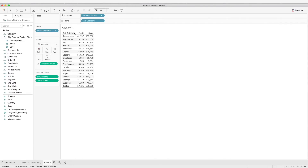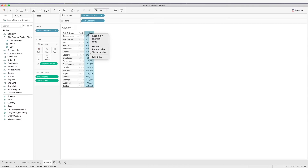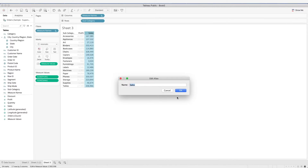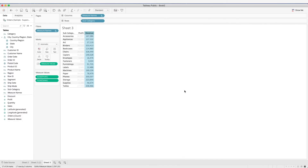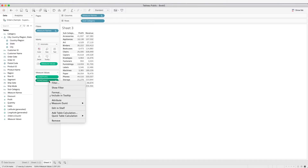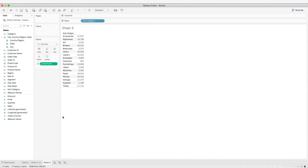We can also rename the measures by using an alias. For example, we can right-click on the column header and add an alias. In this case, we want to rename 'Sales' as 'Revenue'. Now let's remove sales.